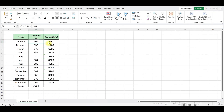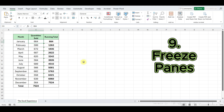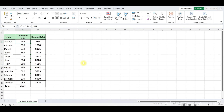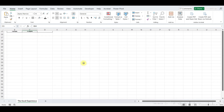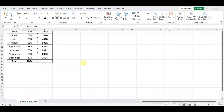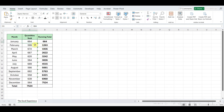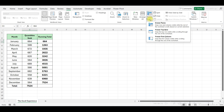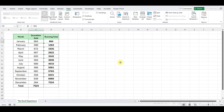The next tip is Freeze Panes in Excel. Freeze Panes is a feature that allows you to lock specific rows or columns in place while scrolling through your spreadsheet. To freeze panes, first select the cell below the row you want to freeze, or to the right of the column you want to freeze. Then navigate to the View tab on the ribbon and click on the Freeze Panes drop-down menu. From here, you can select Freeze Panes to freeze the selected row or column.